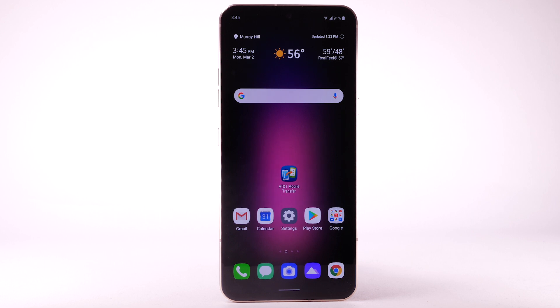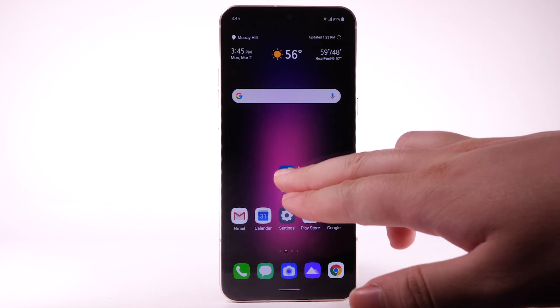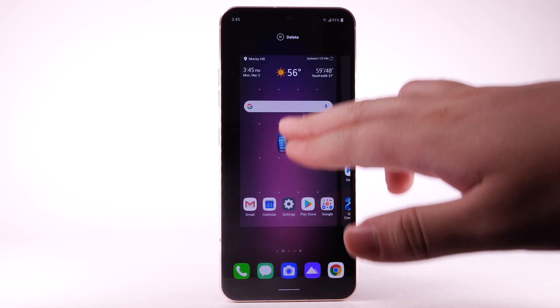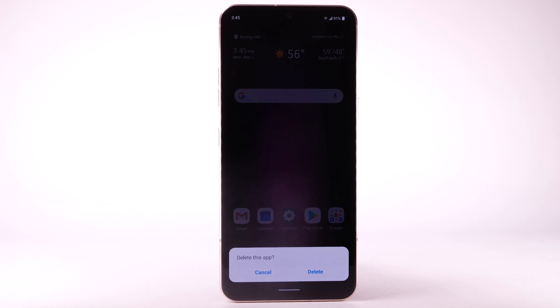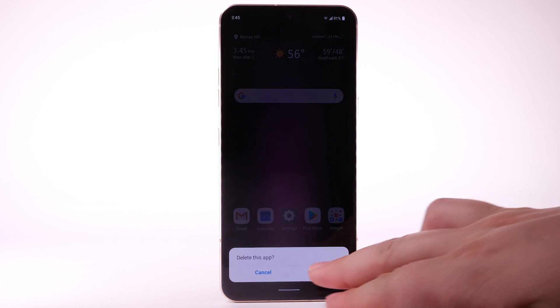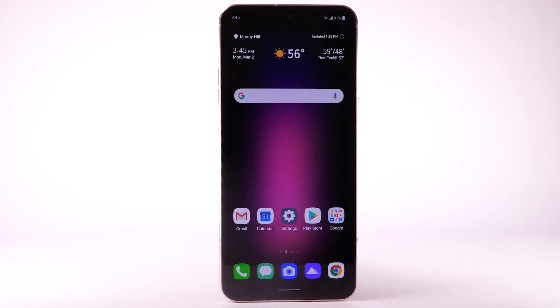To remove an app, select and drag the desired app to Delete at the top of the screen. Select Delete to confirm.